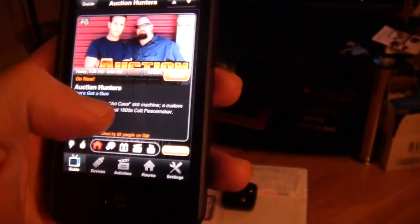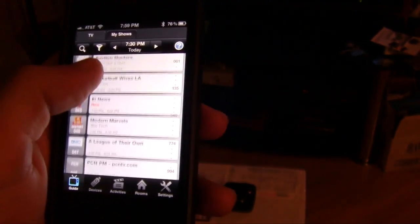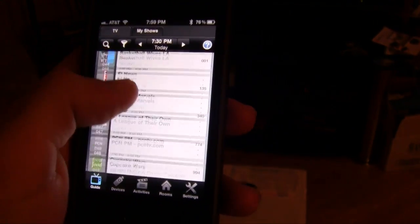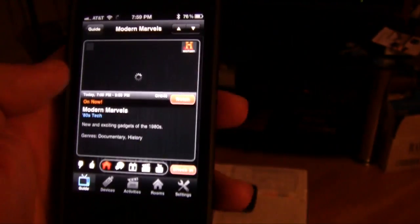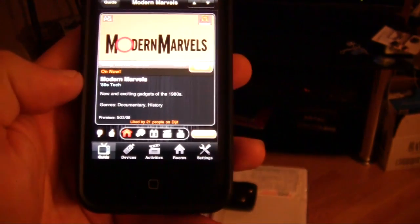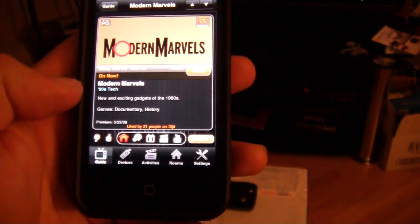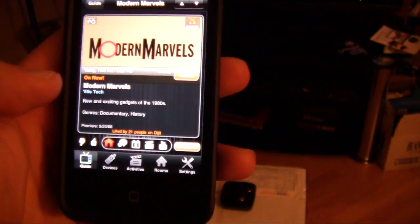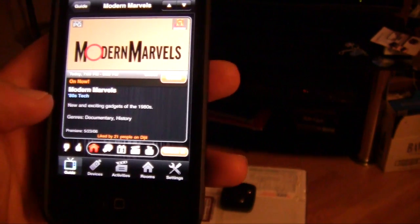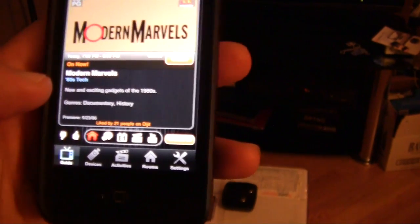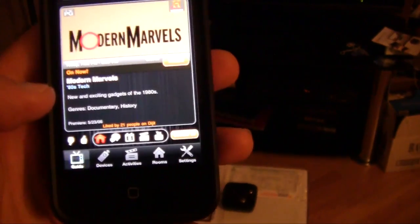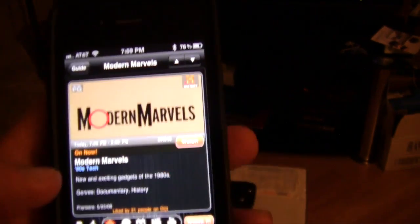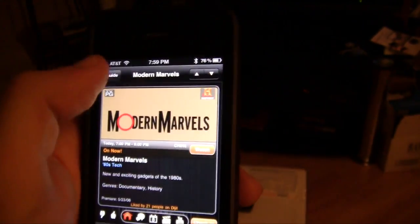And also it gives you information about the show, so if I'm looking through and I don't know what a certain show is, like say I don't know what Modern Marvels is, I can see the episodes that are on, so I can see that 90s tech is on right now and it's a documentary. You know, it's just nicer than having to look at the TV and also have a ton of remotes.